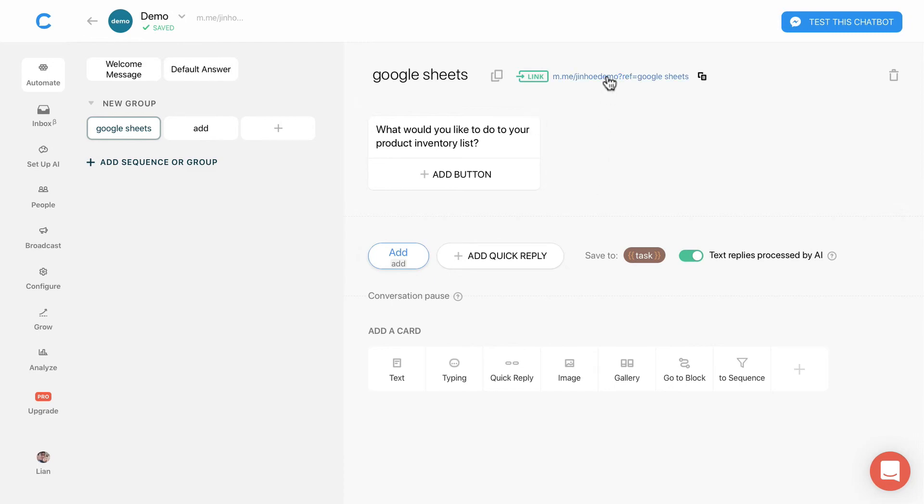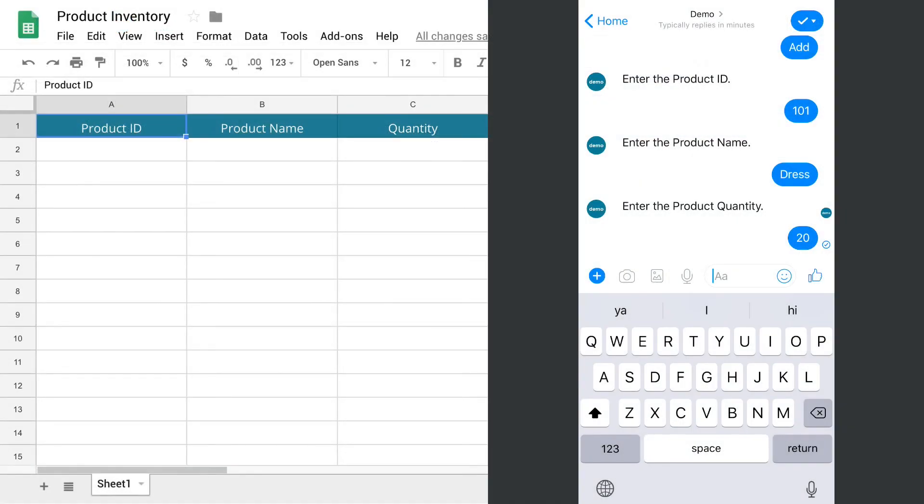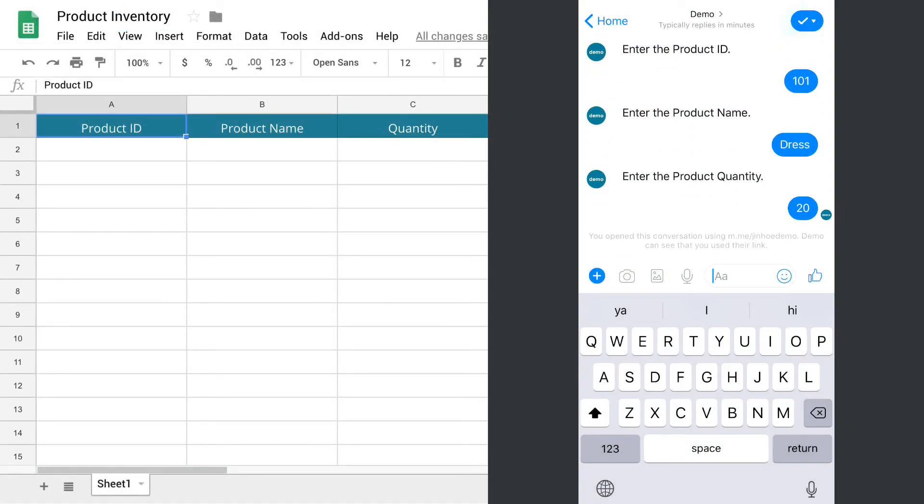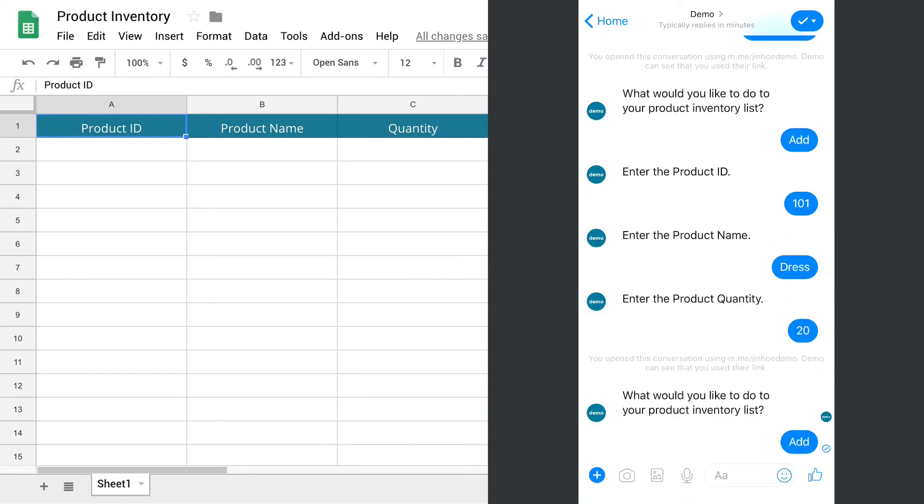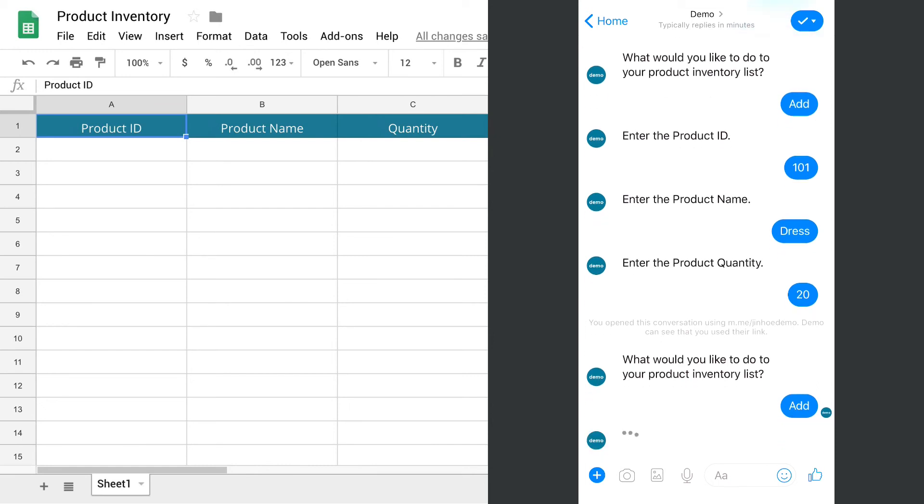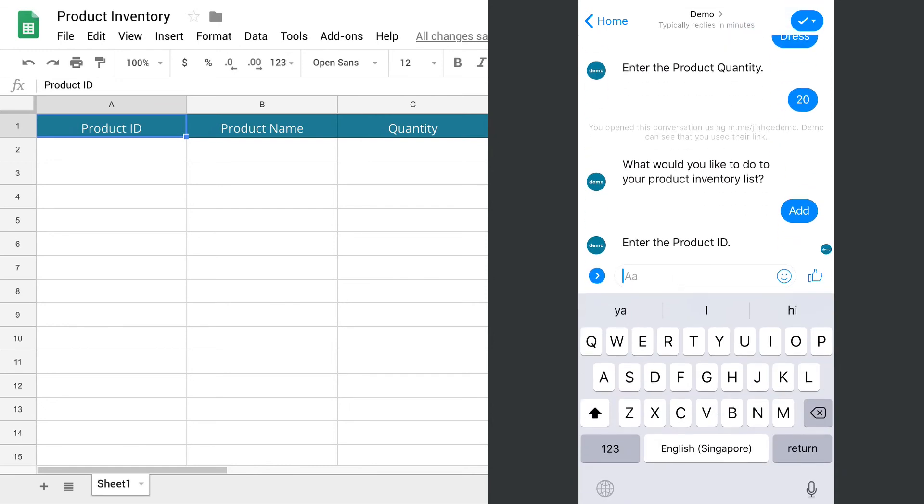Now I will click on the link to activate the block again. I will add a new product. Product ID will be 101.